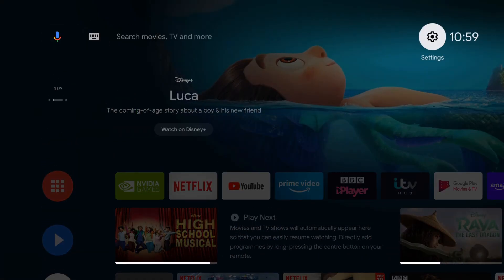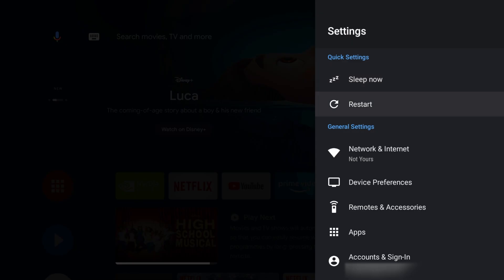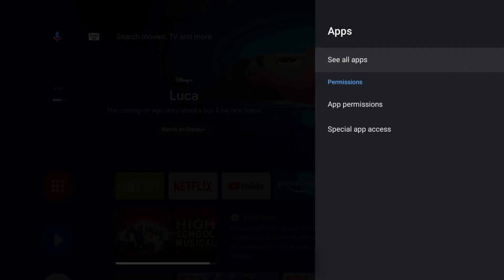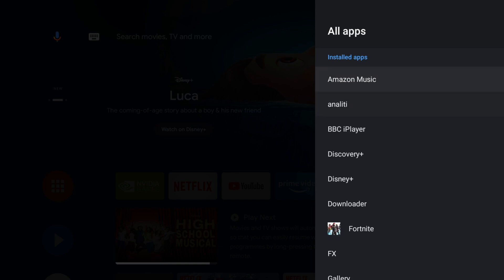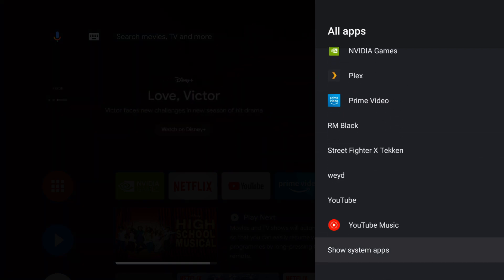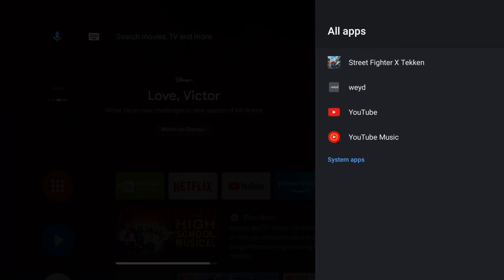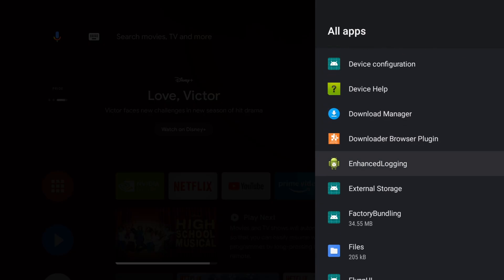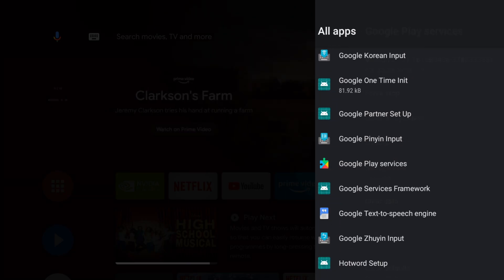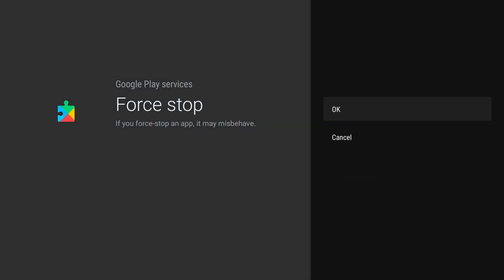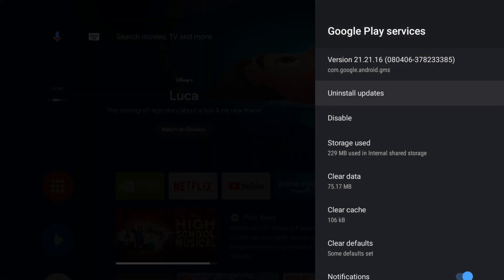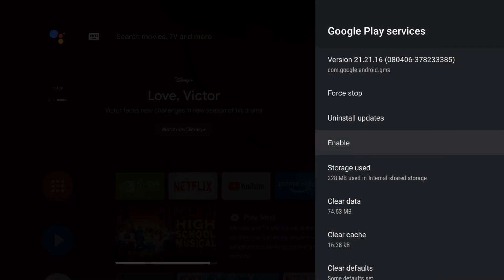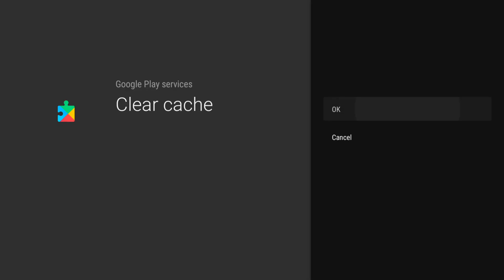First of all, go up to where it says Settings, then go down to Apps and click on it. Then click on 'See All Apps'. Once you've done that, go all the way down to the bottom and show the system apps. Then scroll down until you find Google Play Services. Once you find that, click on it — the first thing you're going to do is force stop it, then disable it. Don't worry, we'll take care of that shortly. Then clear the cache.